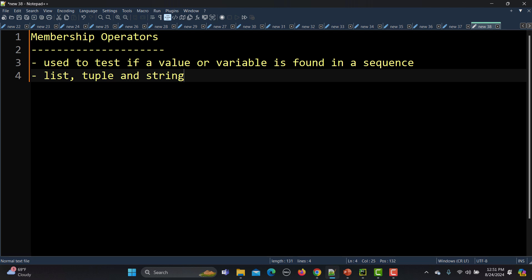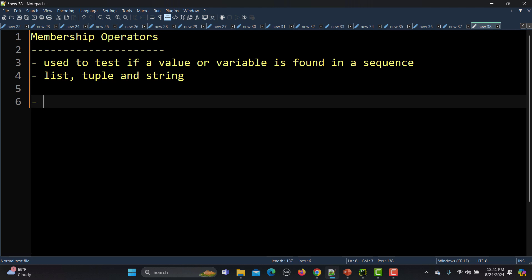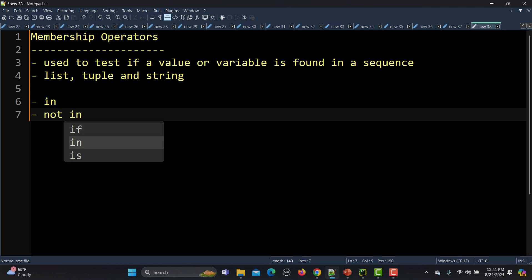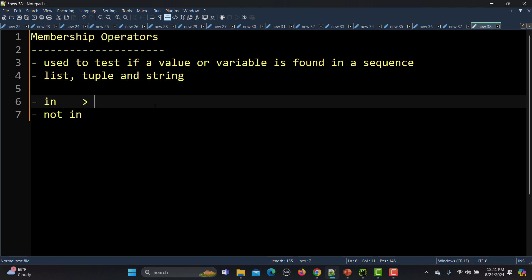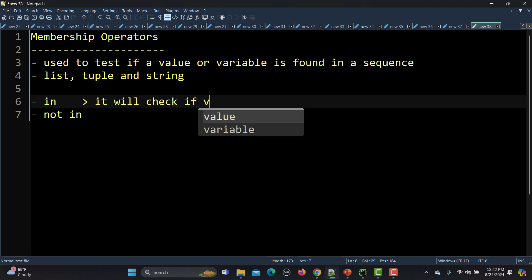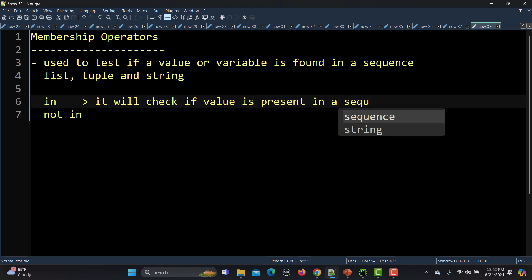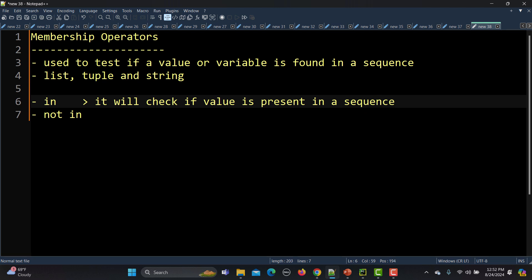These operators will help you to check for the presence of an item in a collection. There are two types of membership operators: one is `in` and the other is `not in`. The `in` operator checks if the value is present in a sequence and returns true if it finds that value.